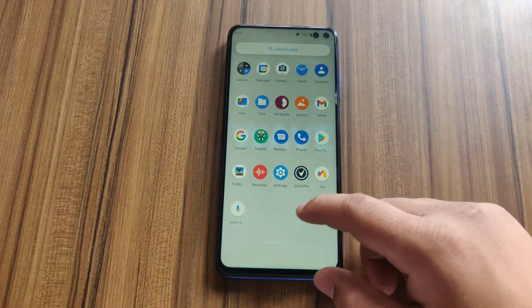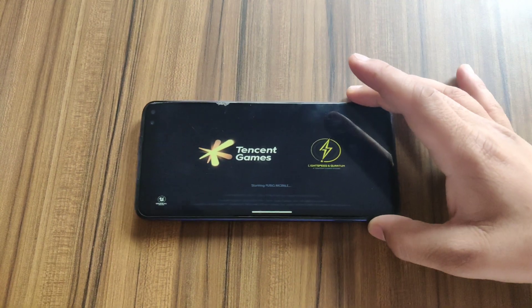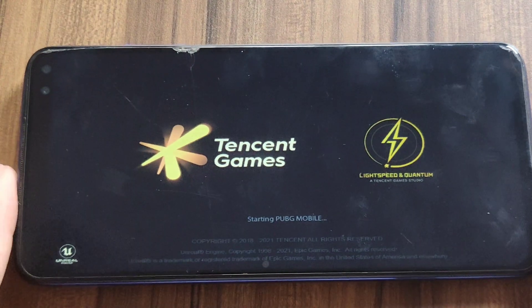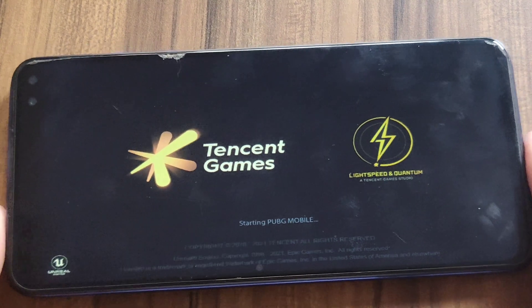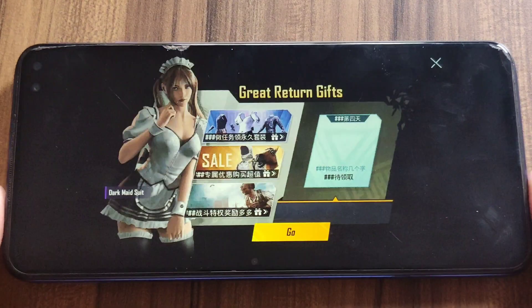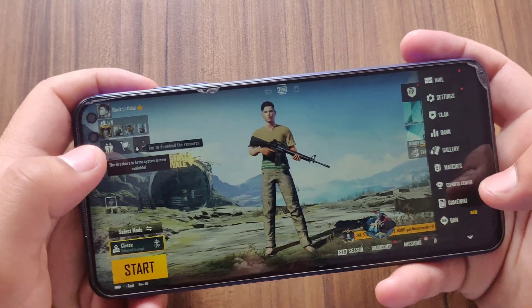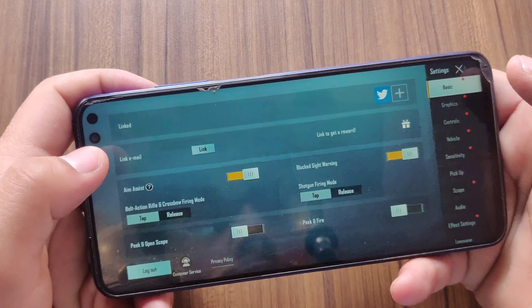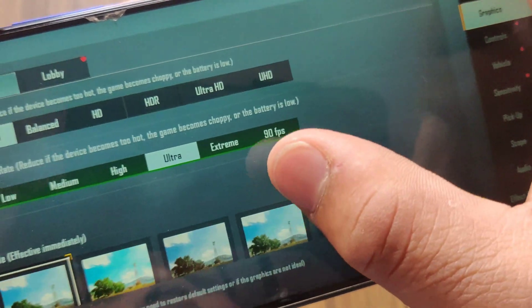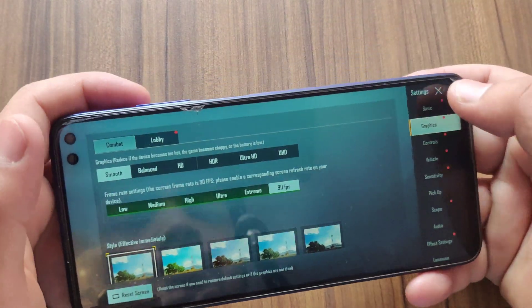The device is now rebooted. Open PUBG — please ignore my gameplay, it's not great. Note that I recorded this video at 60 FPS so you won't notice the 90 FPS in the recording. In the settings under Balanced, here is the 90 FPS option — I'm going to enable it now.